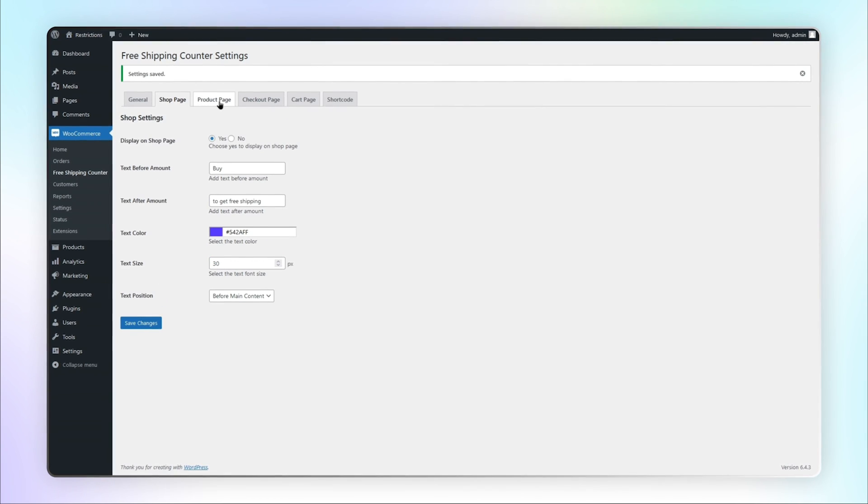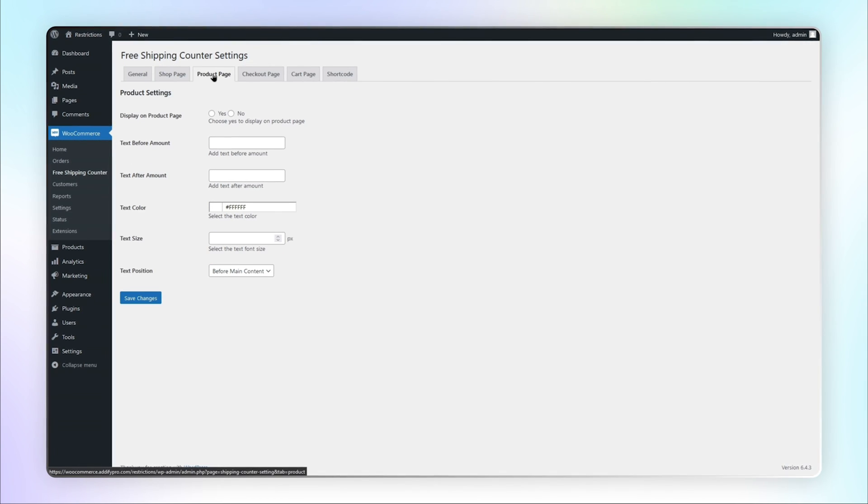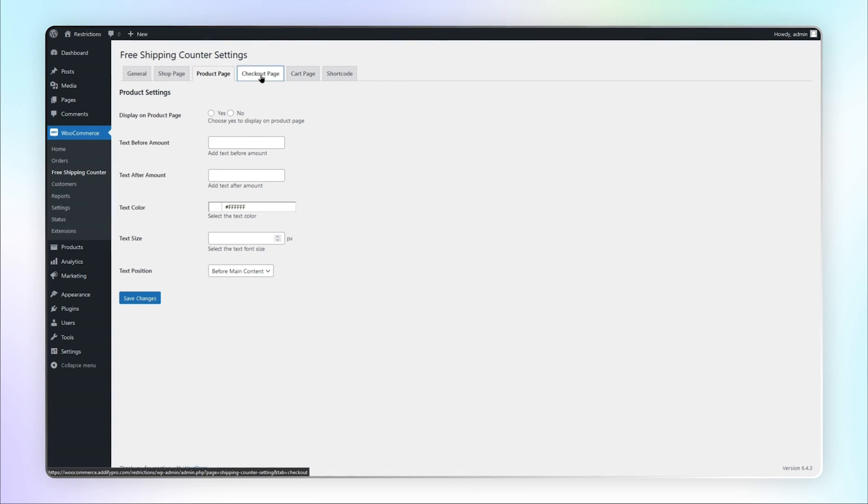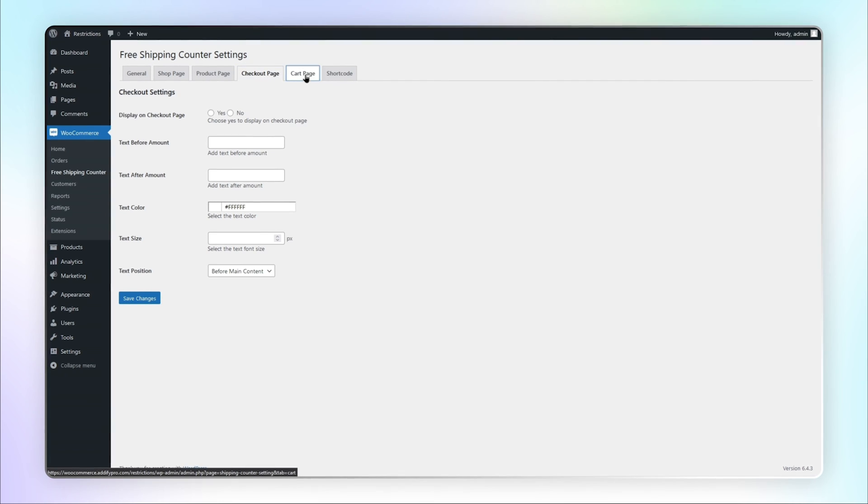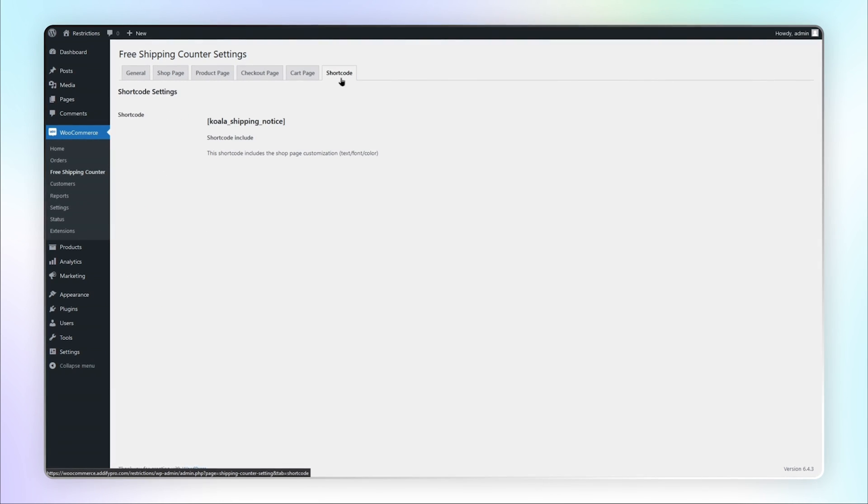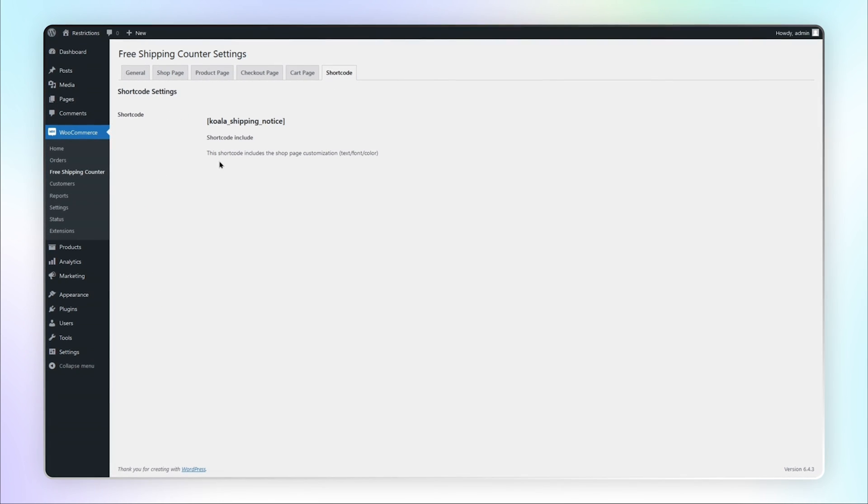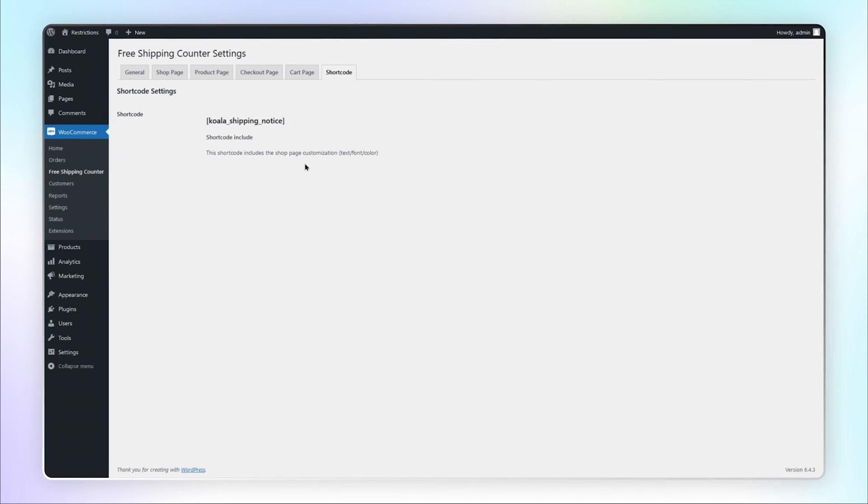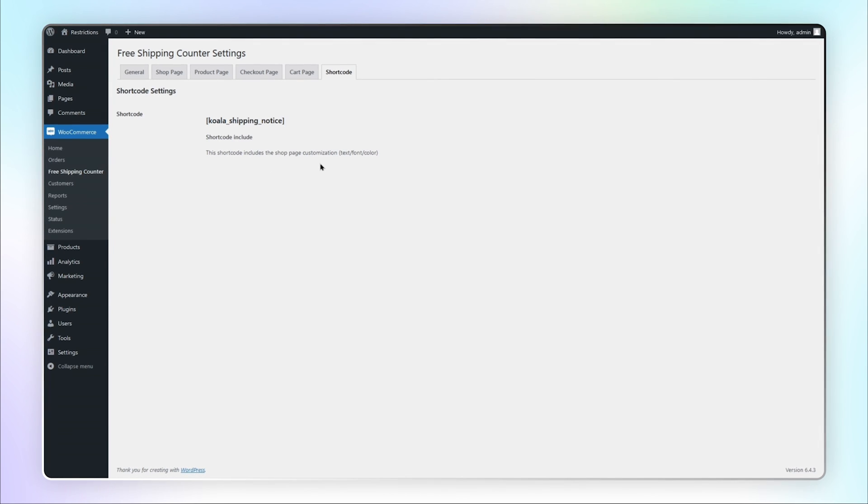Similarly, you can display on product page, checkout page, and cart page as well. You can also use shortcode for customization of font, text, and color.